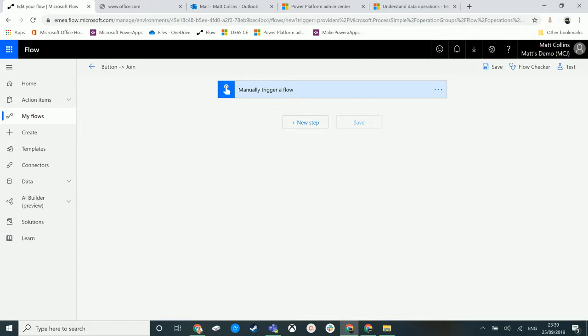I'm going to show you what a join is in data operations. What a join does in Microsoft Flow is it allows you to pass in an array, and from that array we can choose to replace the separator with something else. Let's take a look at that in action.